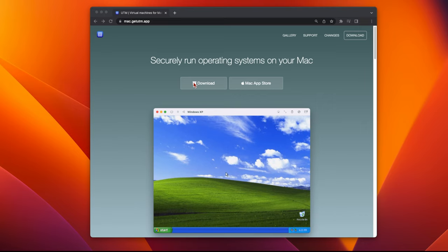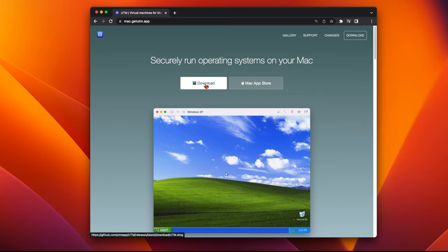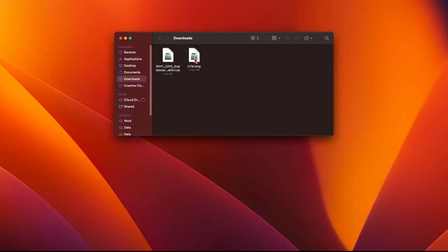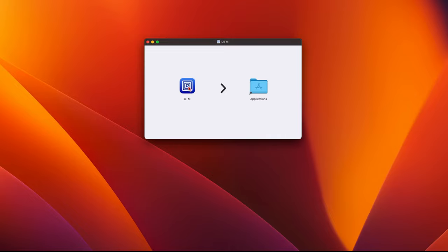Go to the UTM website at mac.getutm.app, and click on the Download button to save it to your Downloads folder. Open your Downloads folder and double-click on the utm.dmg file to mount it. Then you can drag the UTM icon into your Applications folder.